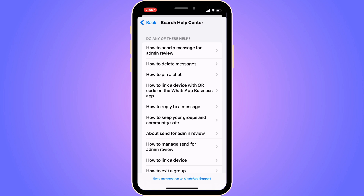Hopefully after they've answered you, the problem should be fixed and you'll have the feature to pin messages in your WhatsApp group. Let me know in the comments if you have any questions and I'll try to answer as many as I can. I wish you the best day!